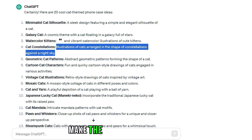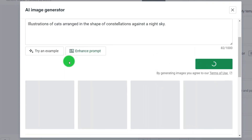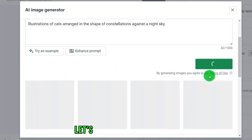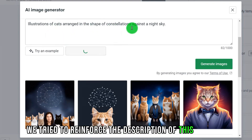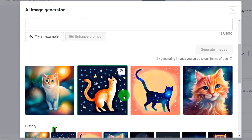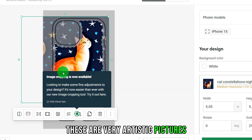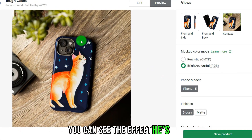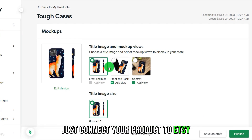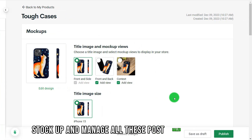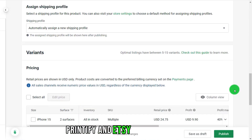Let's try making a second product. Add to the description again and generate the AI picture to see if it's your ideal result. If not, we can strengthen the description keywords and try a different effect. After refining the description, the effect is much better — these are very artistic cat pictures. Resize the picture, and when done, click save your product and connect it to Etsy. Printify will then help you ship, stock up, and manage all post-sale services.